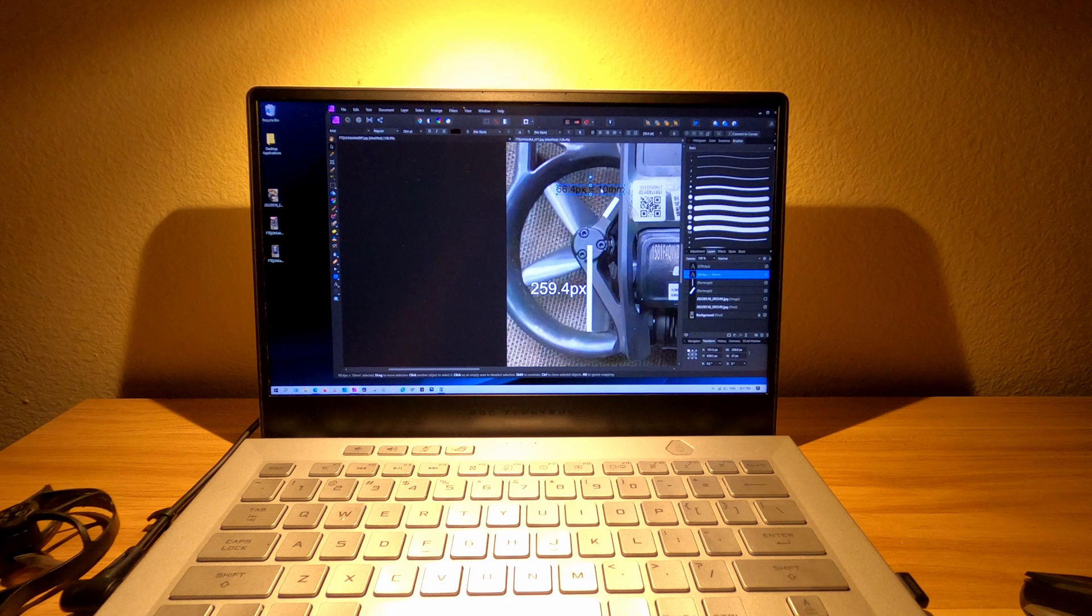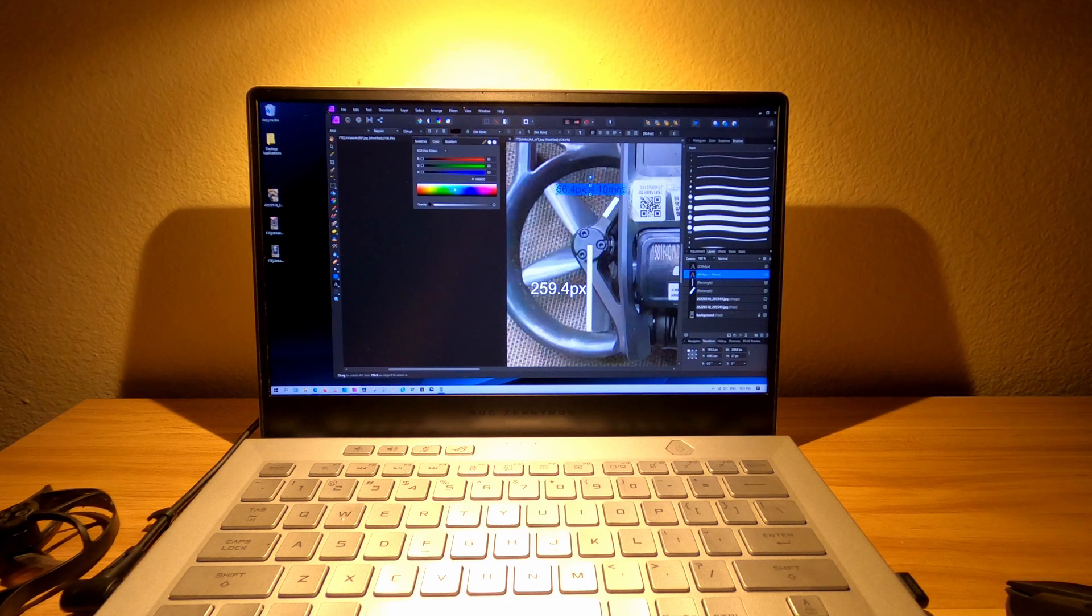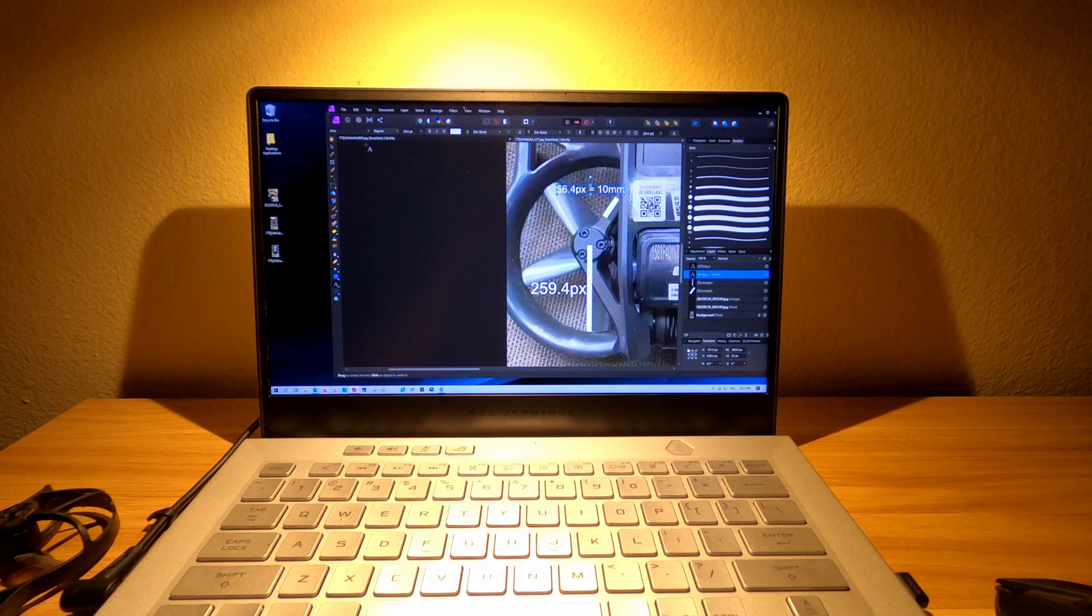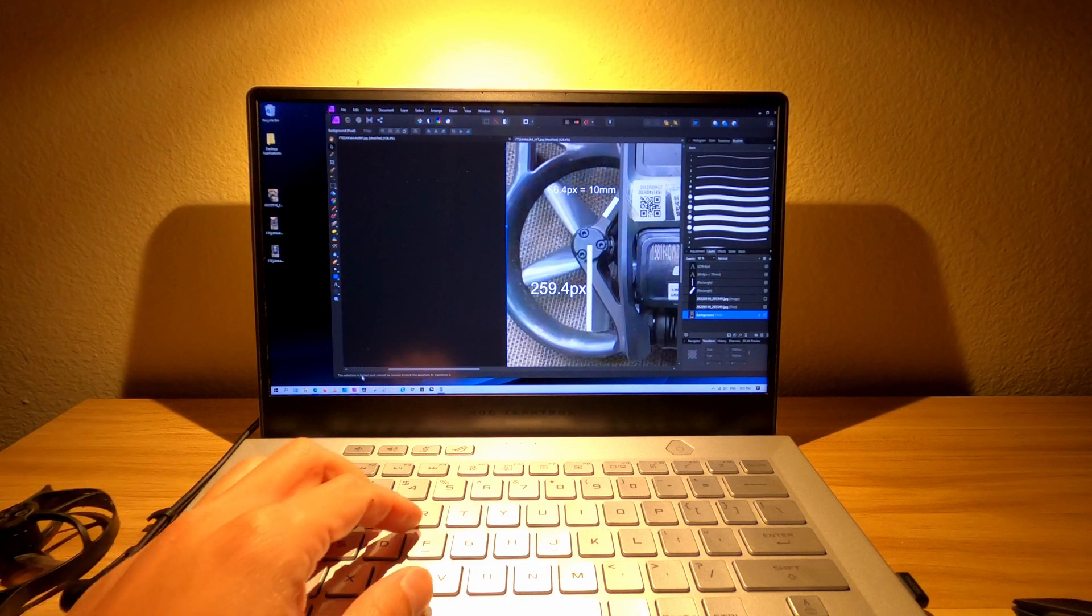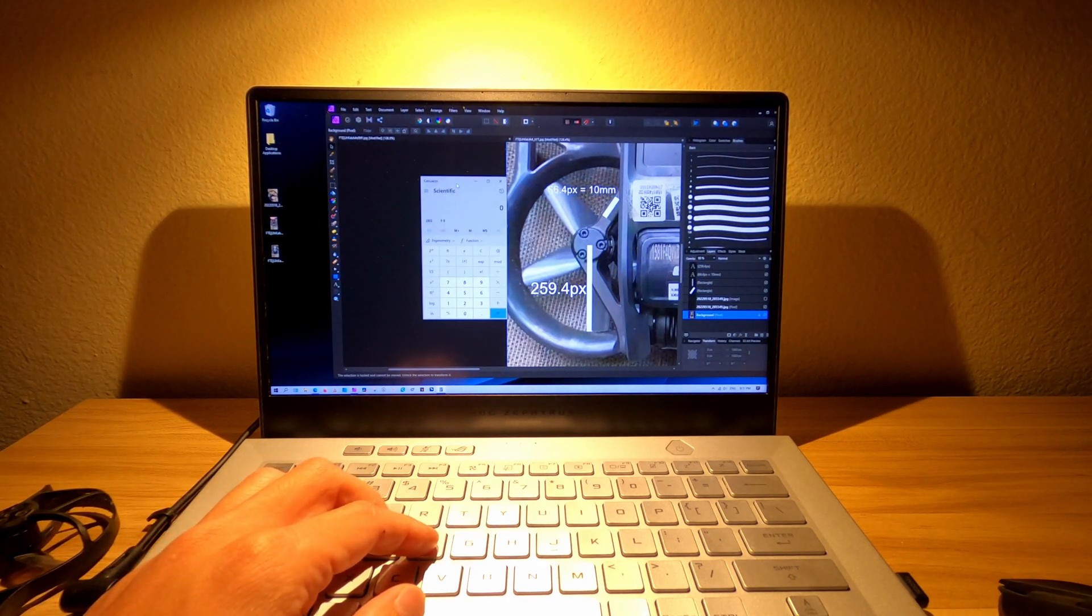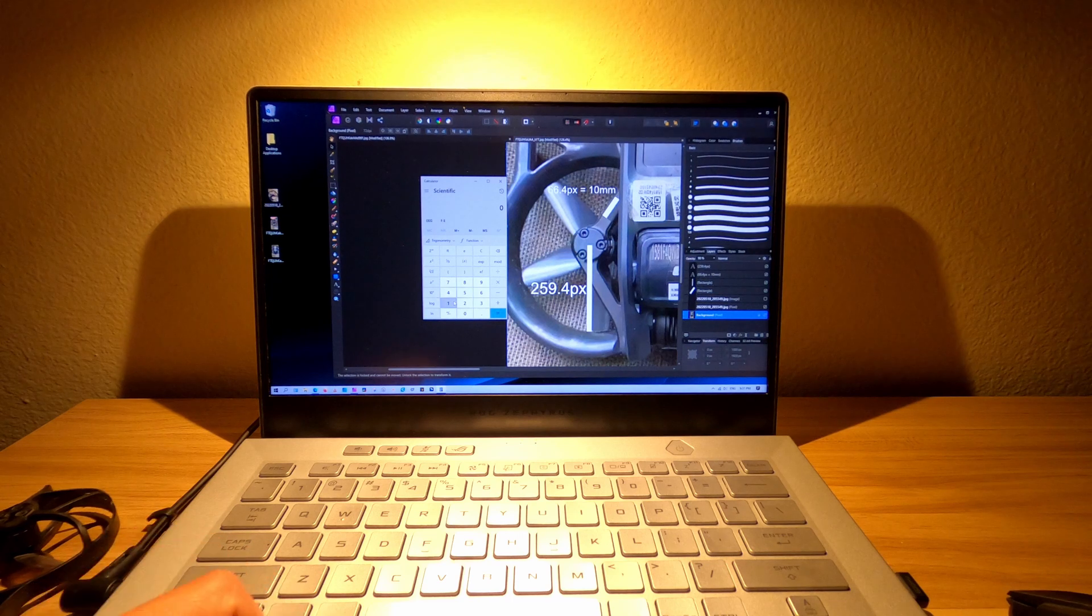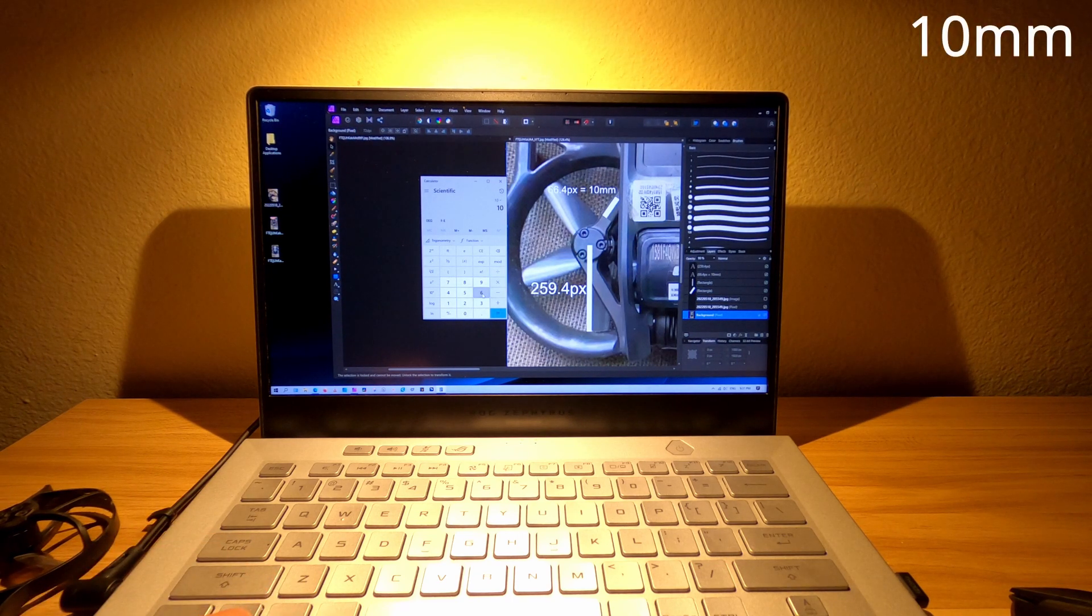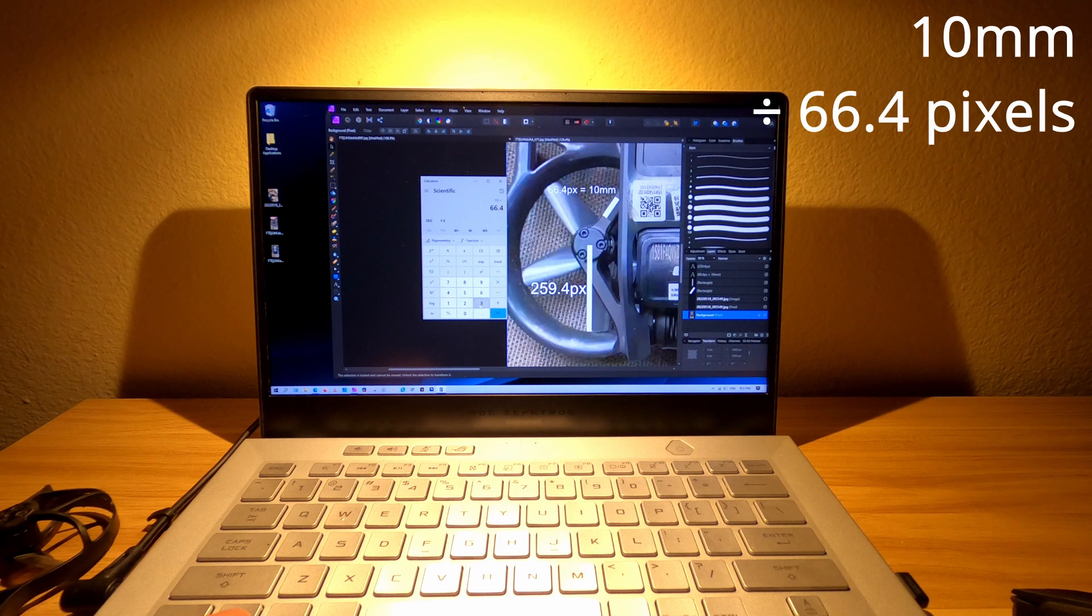All right, so now that we know the pixel length of the tape and the radius of the propeller, what we're going to do is just take a calculator here. And what I'm going to do is divide 10 millimeters by the 66.4 pixels,